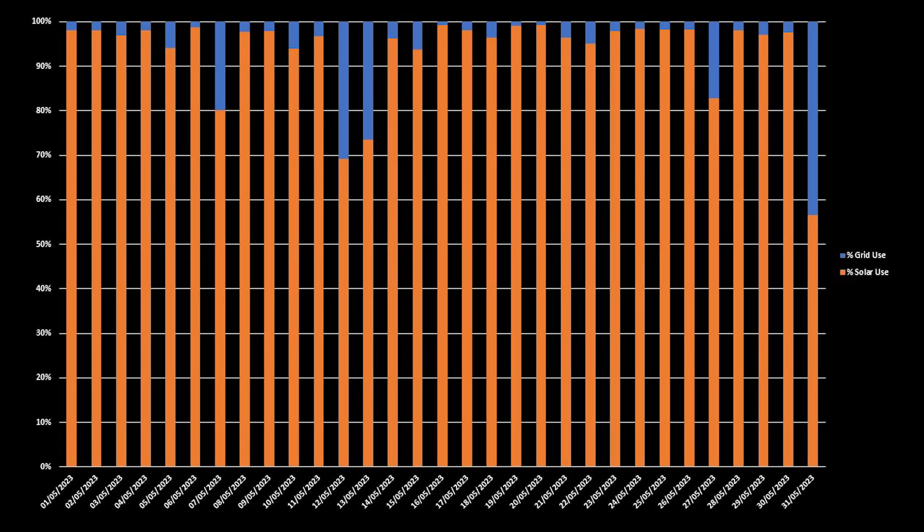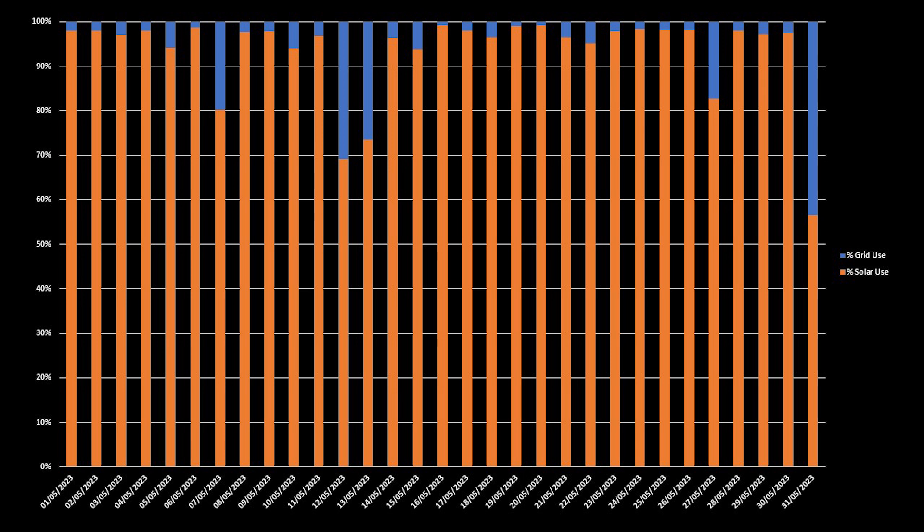And here is the split between solar generation usage, in terms of panels and battery, and grid import for the month. As you can see, we had 23 days in May, when 95% or more of our electricity came directly from our solar generation, and for four of those days, we were at 99%. For the month in total, 94% of our energy usage was from the solar panels and batteries, with 6% imported from the grid.